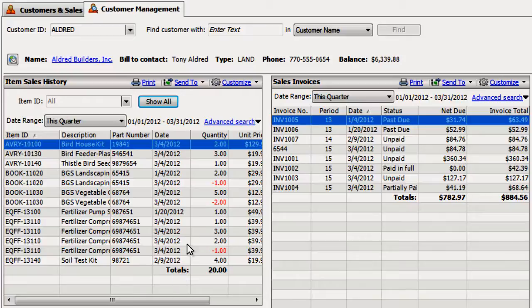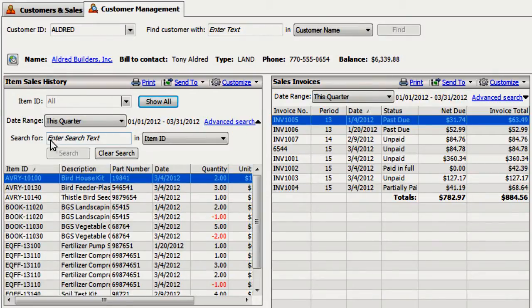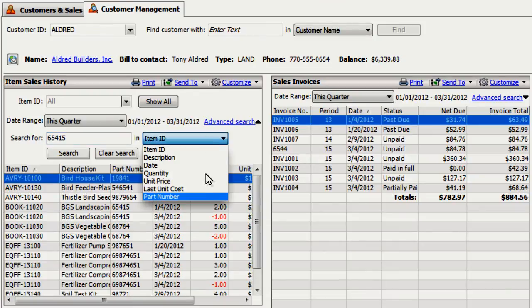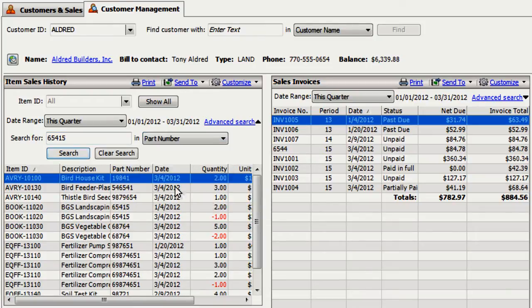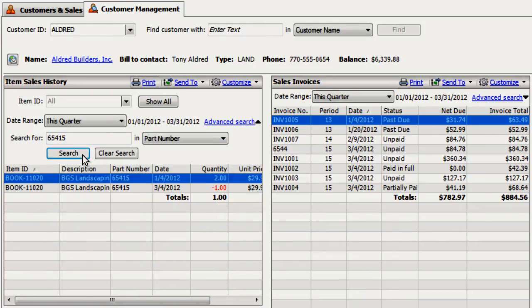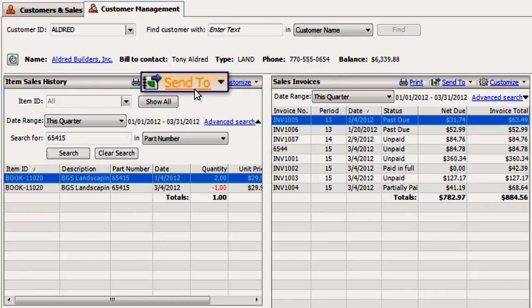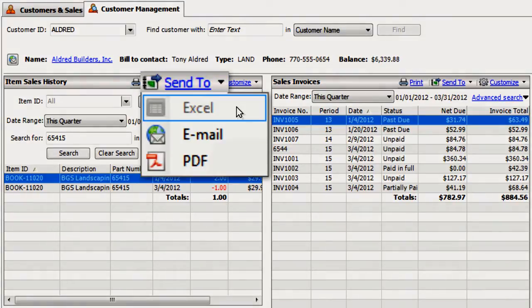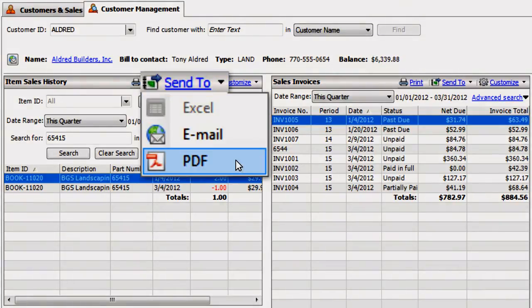Use the Advanced Search link to locate specific items within the list. In addition to customizing, you can print or email the list, open it in Excel, or save it as a PDF.